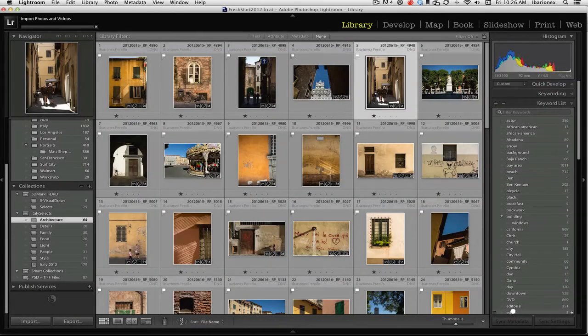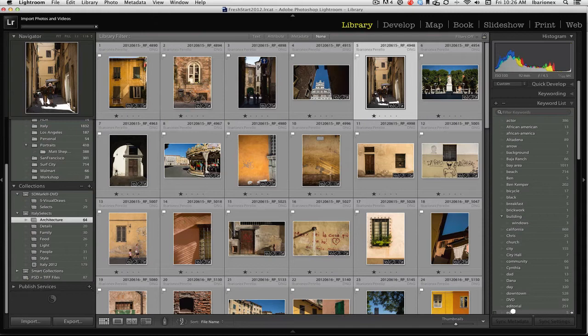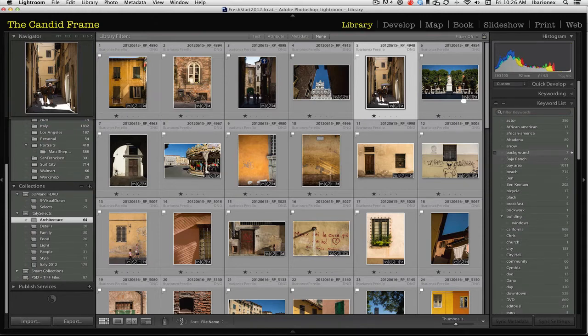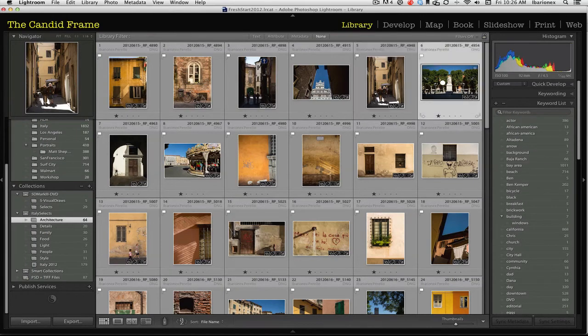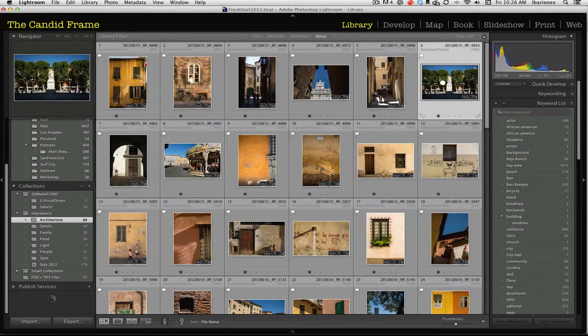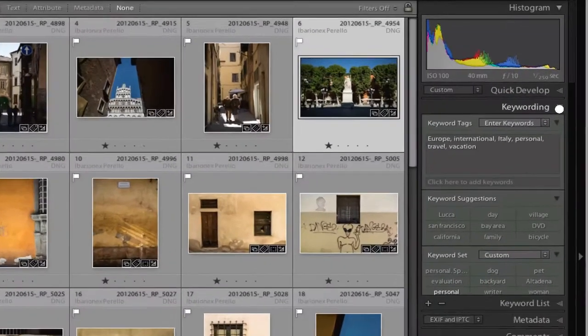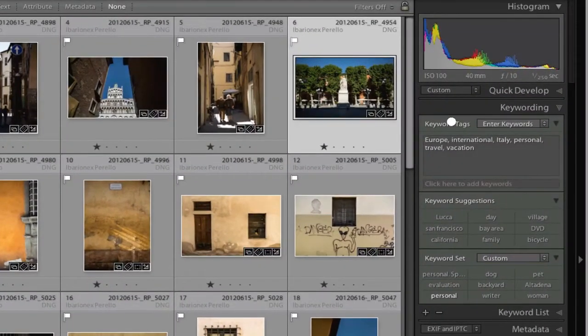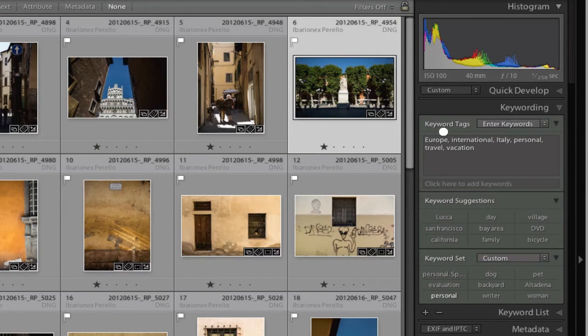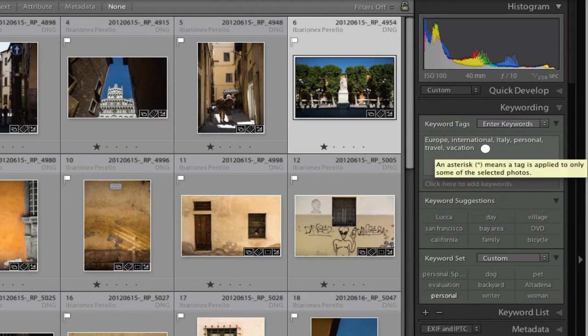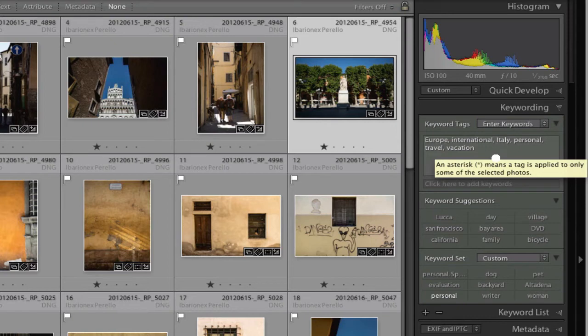Okay, I've already imported those images from a previous session, so I'm not going to do it again. But here's another series of images from Italy. And I want to show you that once I've imported those images, you can see right here. And we can go to keywording. And you can see here I already had some general keywords in here that said Europe, international, Italy, personal, travel, vacation.